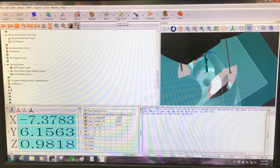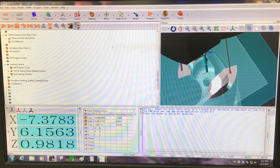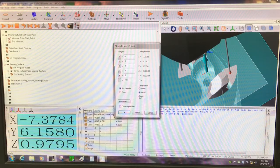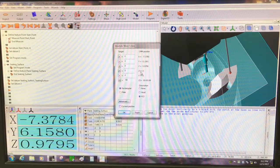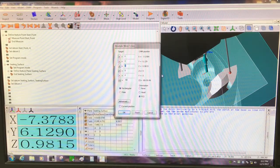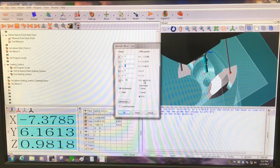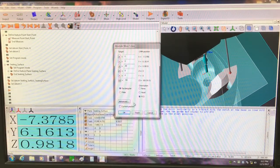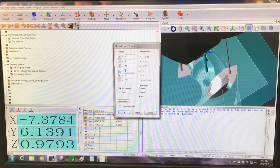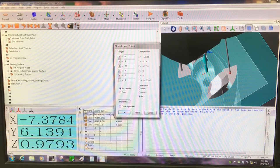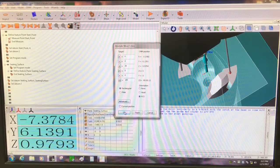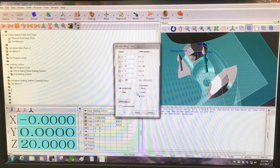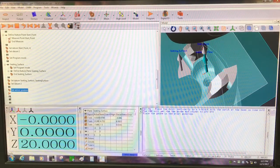I'm going to do an absolute movement to get me back to the center of the part, X and Y zero using the part coordinate system to keep it consistent. My Z I'm going to go up to, we'll say, 20 millimeters. I'm going to leave that at zero zero, leave that at 180. Now I'm back in the center of the part.